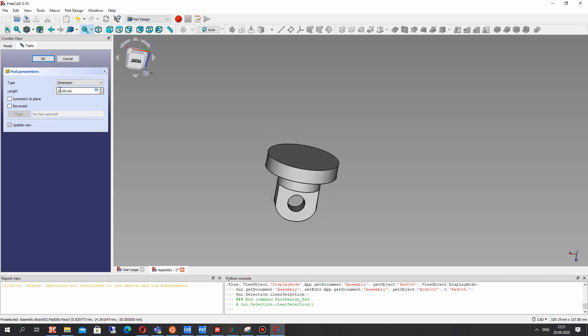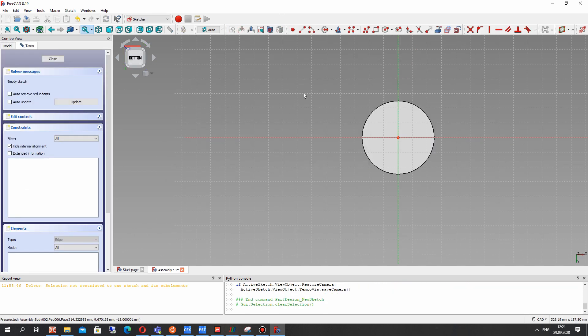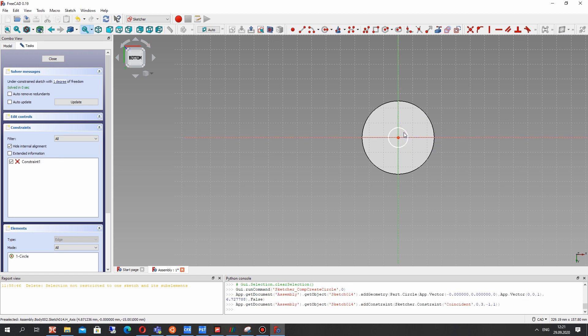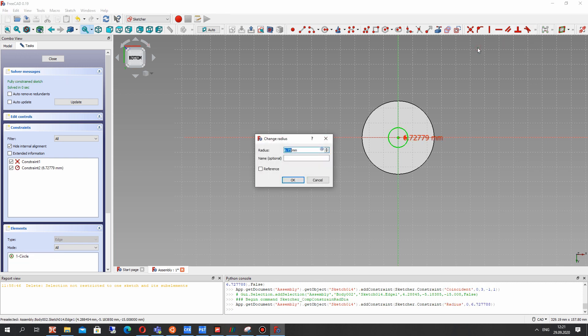I think 5 millimeter thickness will be enough. And let's make the small circle of the support.